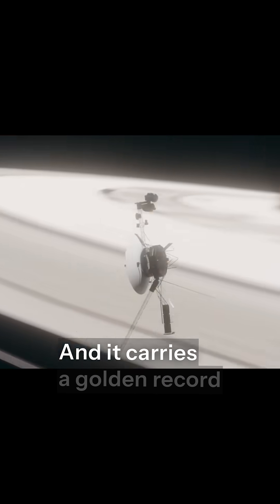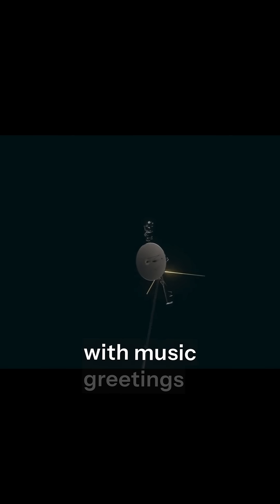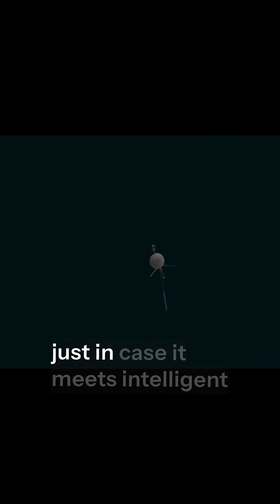It carries a golden record with music, greetings, and sounds from Earth, just in case it meets intelligent life out there.